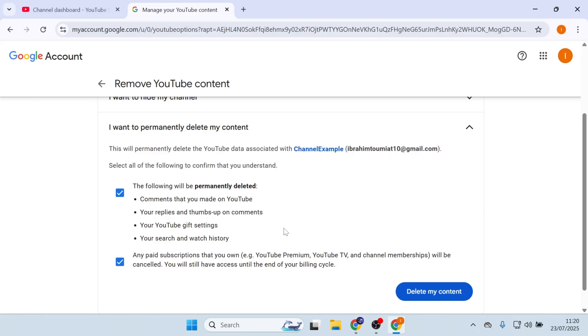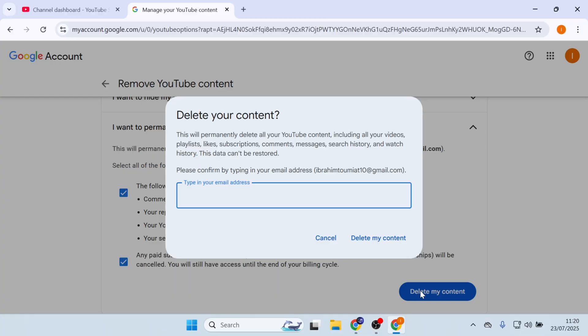Click on Delete My Content, and then type to confirm your email address. Click on Delete My Content.